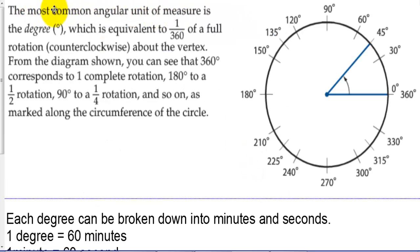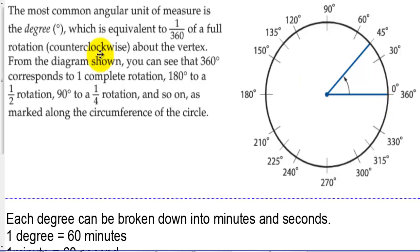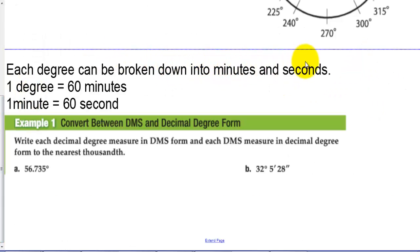The most common angular unit of measure is the degree, which is equivalent to 1/360th of a full rotation counterclockwise about the vertex. From the diagram, 360 degrees corresponds to one complete rotation, 180 degrees to a half, 90 degrees to a fourth, and so on, as marked along the circumference of the circle — a quarter turn, half turn, three quarters, and a full turn is 360 degrees.